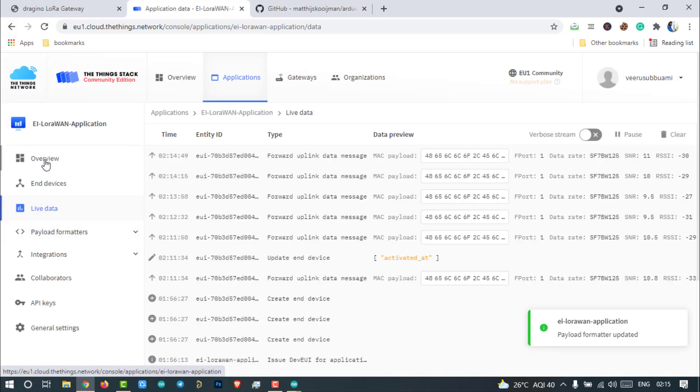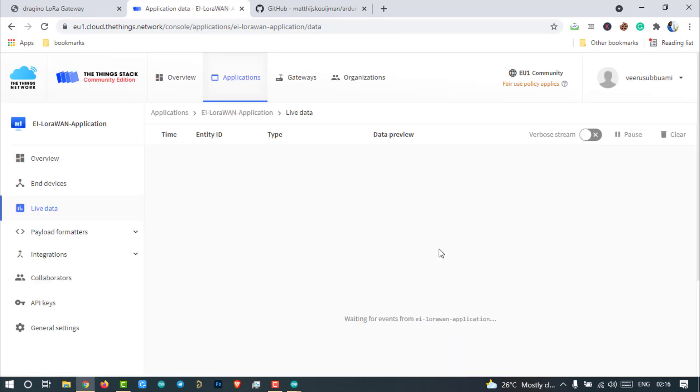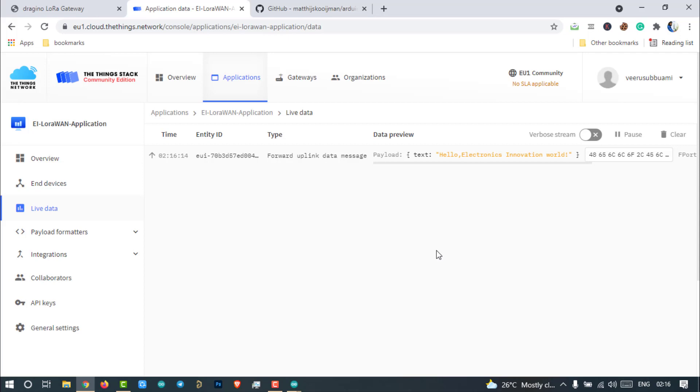Now come back to the TTN application live data and reload the page. As you can see here, we can now see the data inside the data packet. So, this is how we can decrypt the data of LoRaWAN data packets.